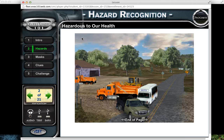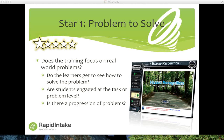Is it applicable for the first star? Some of the other things Merrill asks in the first star: do the learners get to see how to solve the problems? Are the students engaged at the task or problem level? Is there a progression of problems?